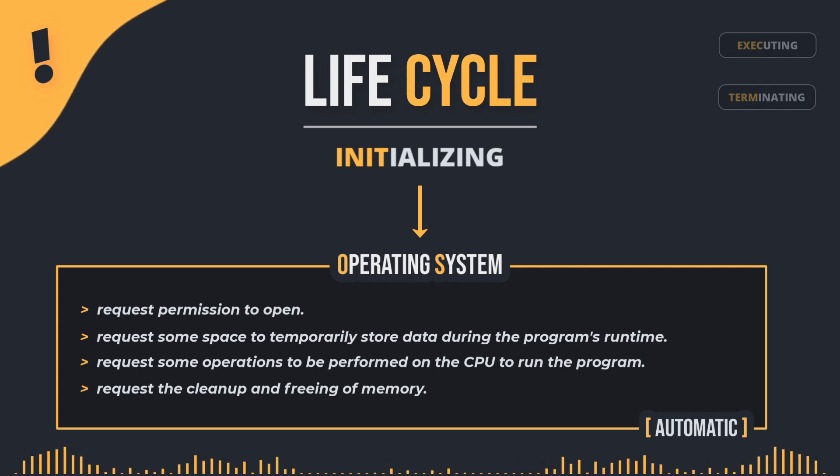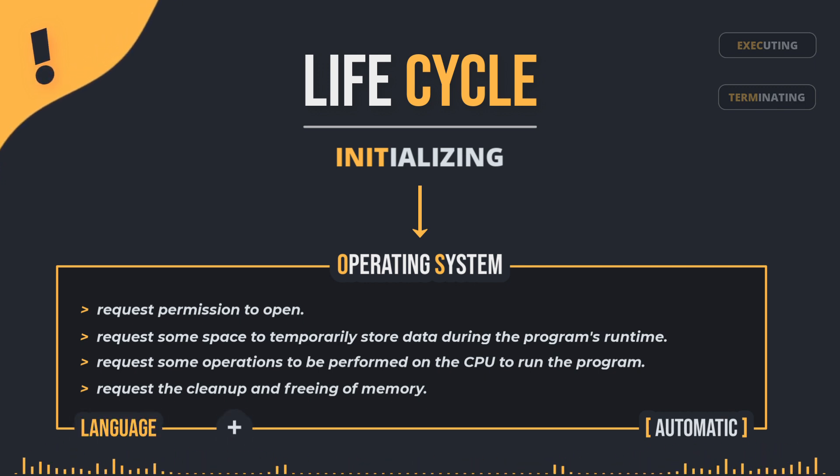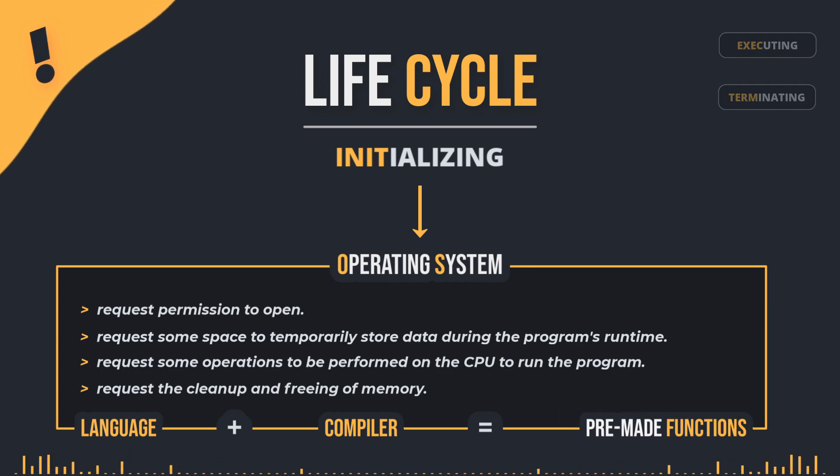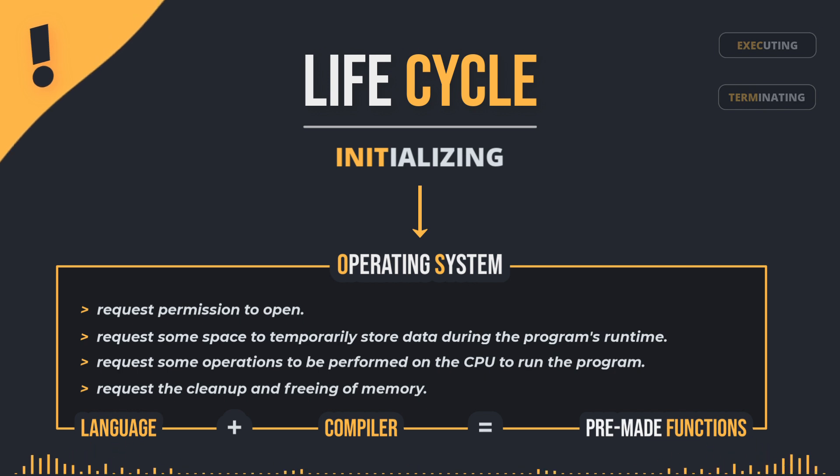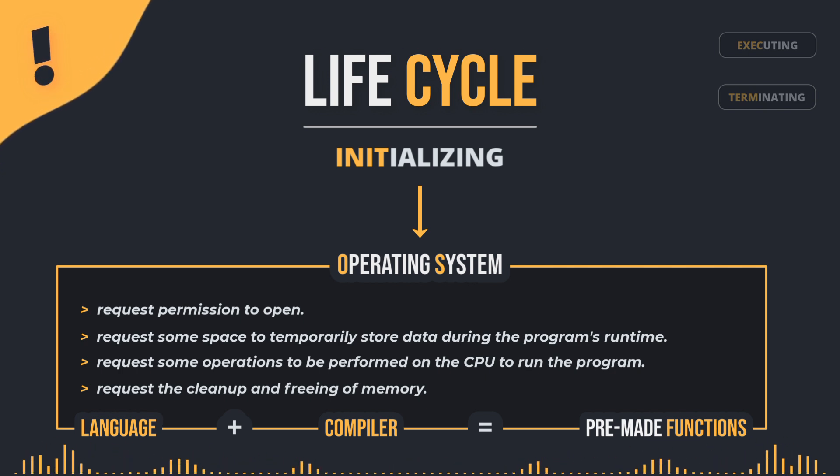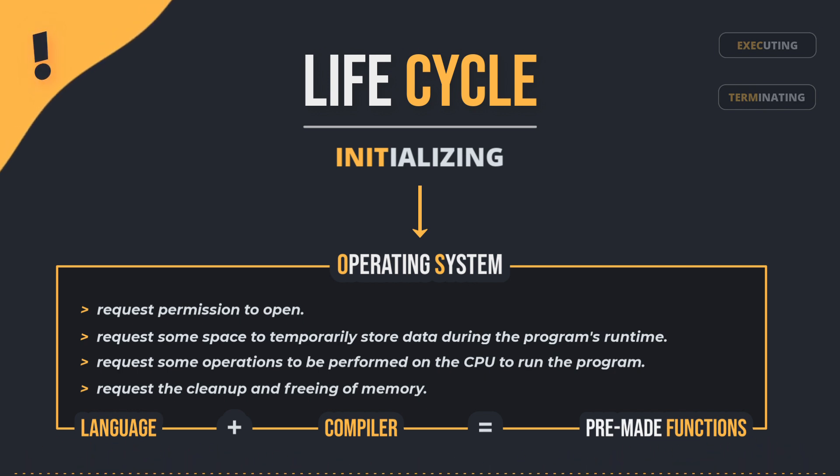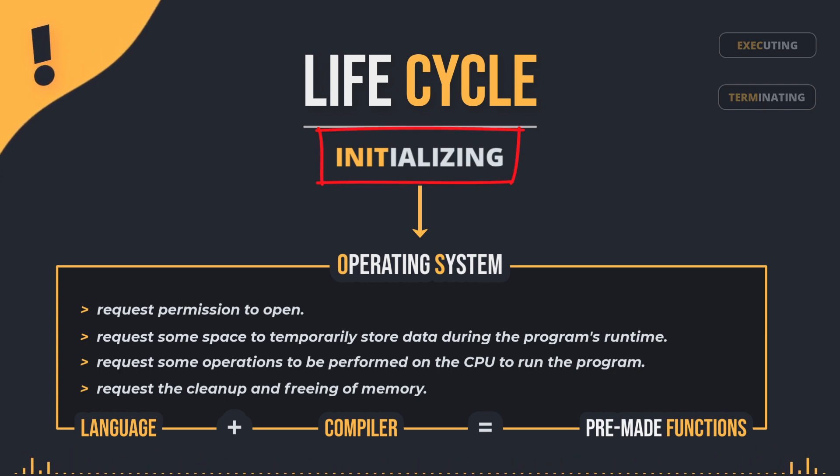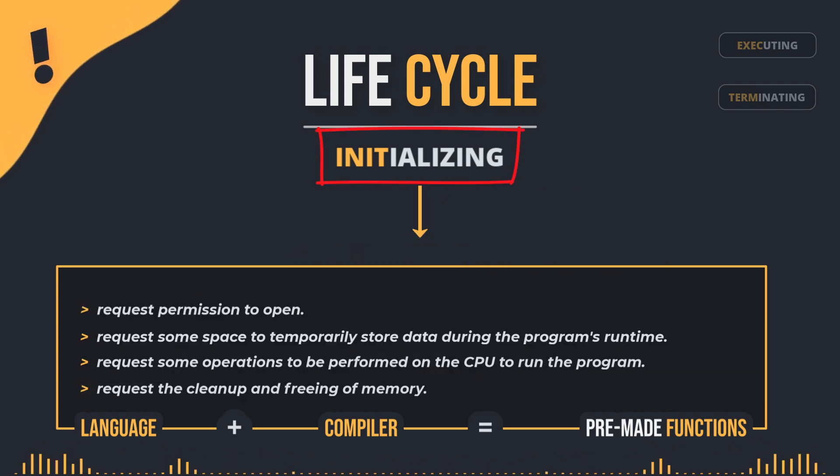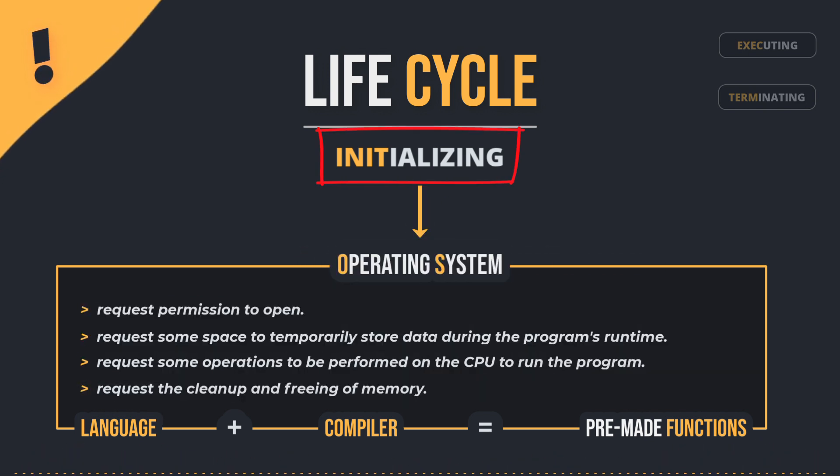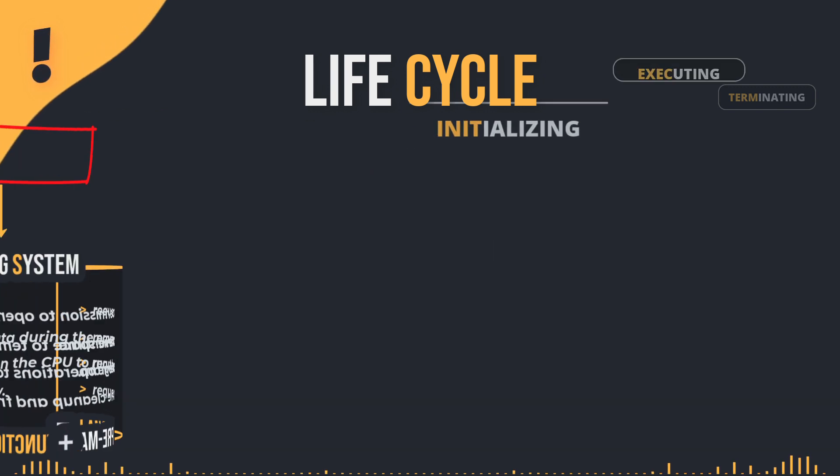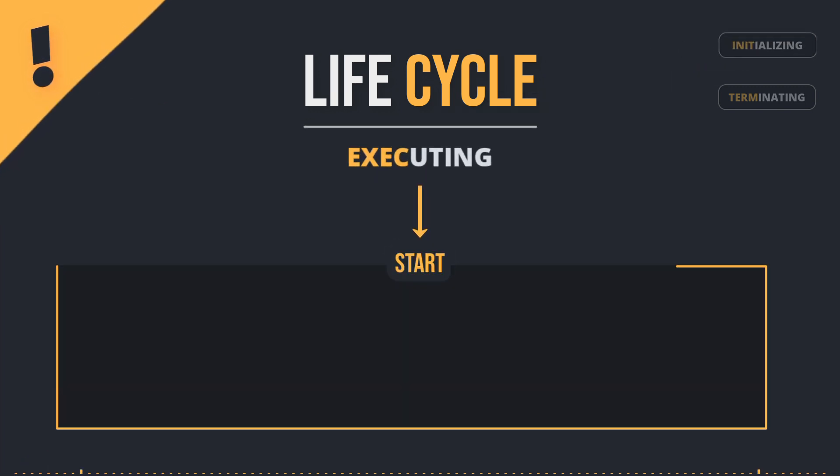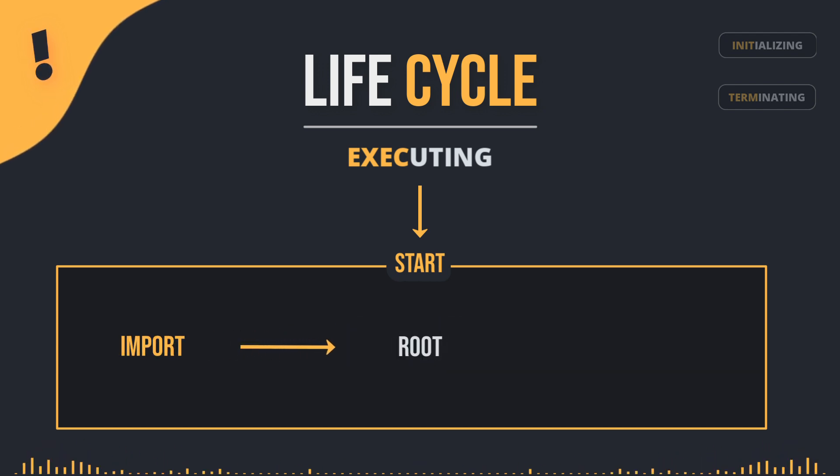We didn't write the code that does this. The language, along with the compiler, provides these essential functions and manages them on our behalf to simplify and speed up the programming process, following the principle of don't reinvent the wheel. So, you can imagine that the program first goes through an initialization stage, where it communicates with the operating system and requests resources from the device to run the program. After that, it runs the start file, which then imports the root file and attempts to call the main function.